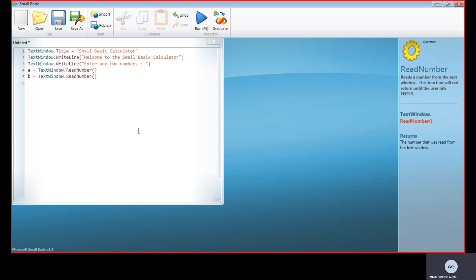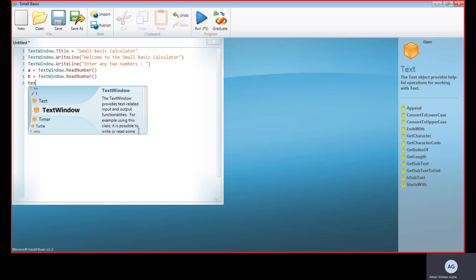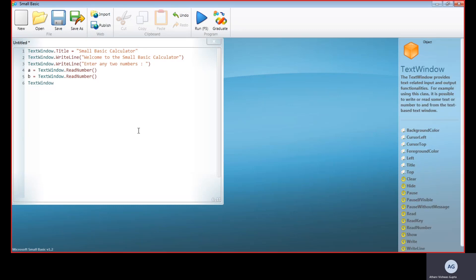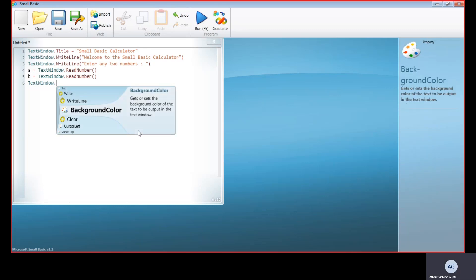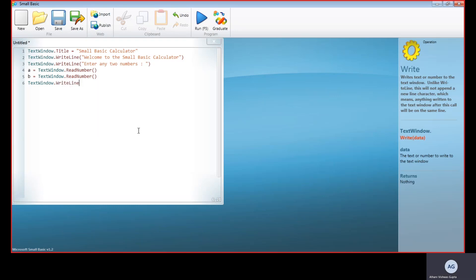Now we have got the first number, but we haven't got the second number yet. We haven't got the mathematical operator. Now we ask the operator who is running the program to enter the mathematical operator. For here, I think Write will be more convenient. So now: Enter.